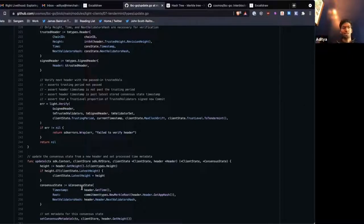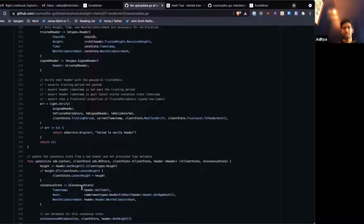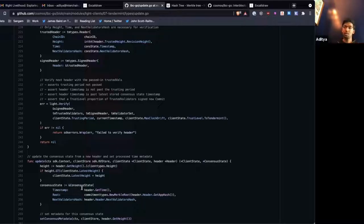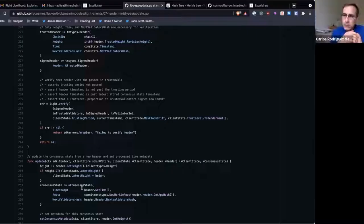We also make sure the validator set at height 70 hashes to the val set hash inside the header we received, and then we verify there's sufficient overlap between the trusted validator set and the new validator set. Once all that is done, we create a new consensus state for the 70th header and store it under a new path. So when all is said and done, we still have the consensus state for height 50, but we also now have one for height 70 — we're not replacing consensus states, we're adding them.